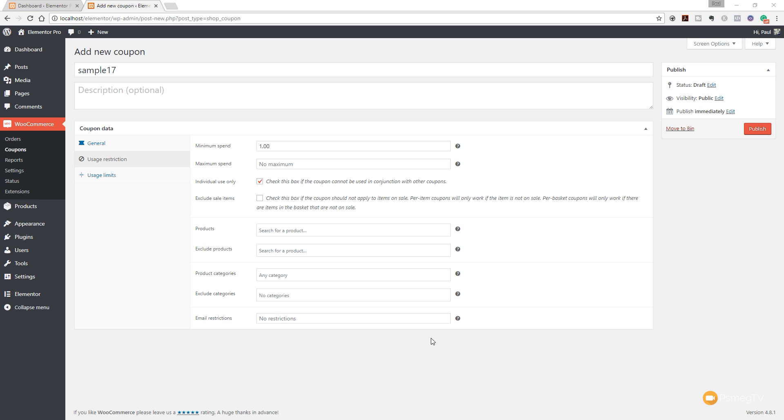And the final option we have in this section is email restrictions. So we could, if we wanted to, restrict the usage of this coupon based upon someone's email address. We may want someone to not have access to this, but we want to mail it out to everybody. Well, you have that option there—you can limit what email addresses are blocked from being able to use this coupon code.